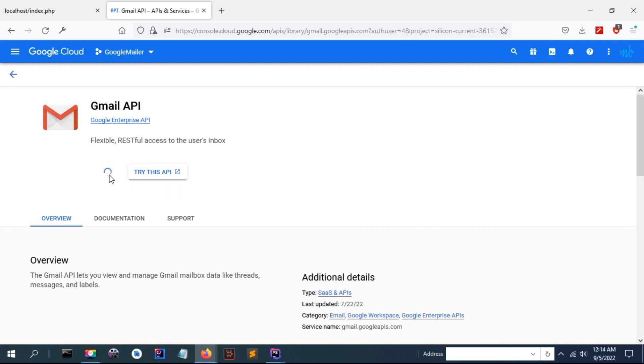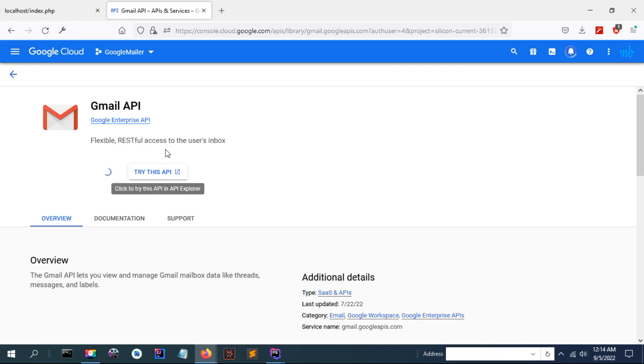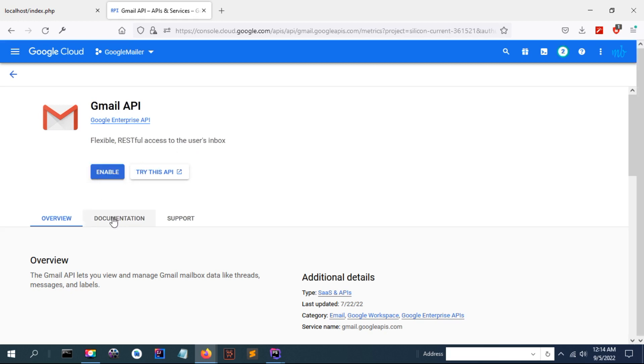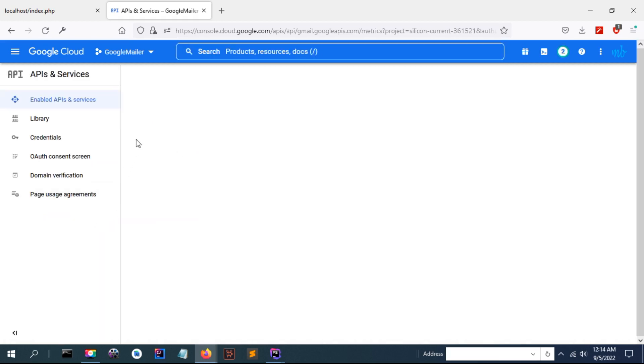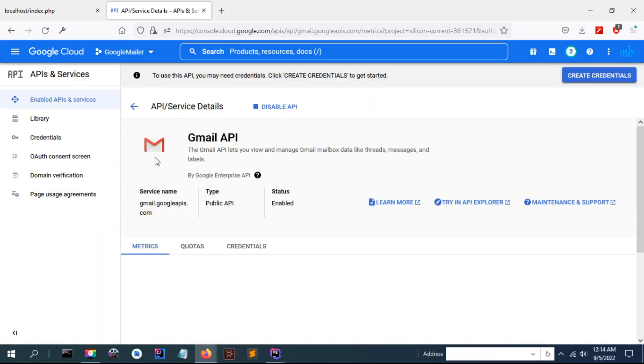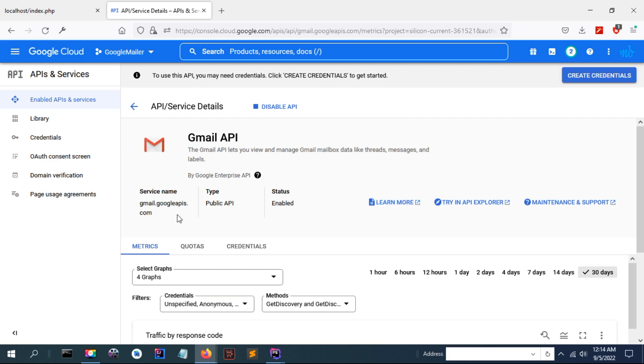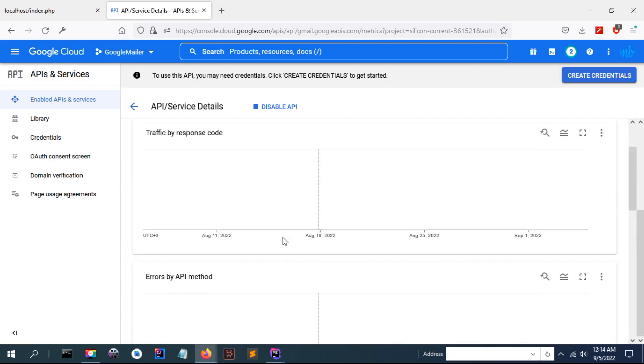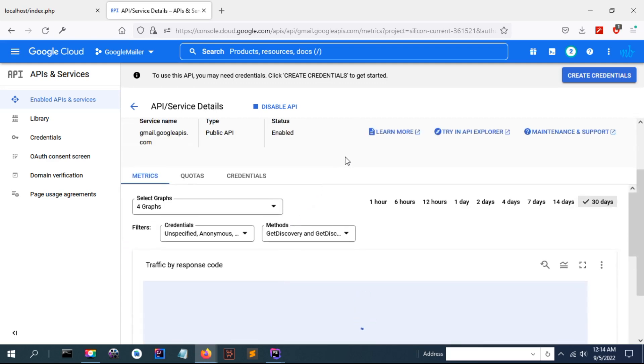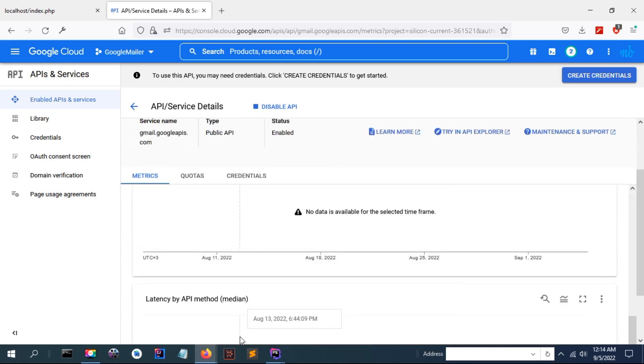Now we have created the same project. We need to enable the API because by default it's disabled. Enable here, we are going to use Google Gmail API. If you are going to use another API just select it in the listing then enable.